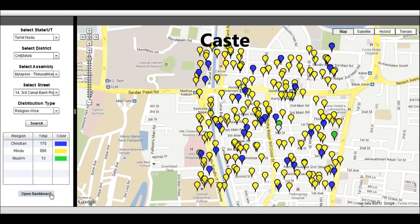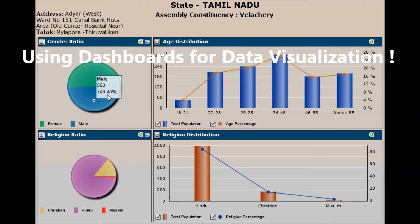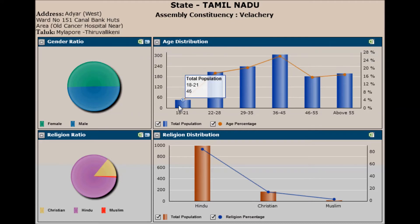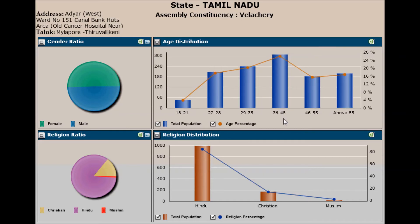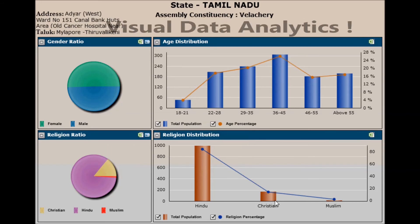caste, and religion priorities of each street in India. Using our dashboarding technology, we can create all types of demographic analysis like what we have shown in this video. Huge chunks of data can be plotted on our dashboards to give visual data analytics.